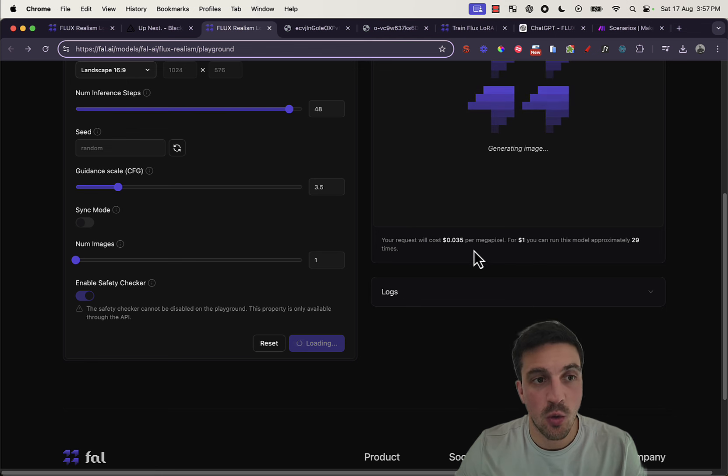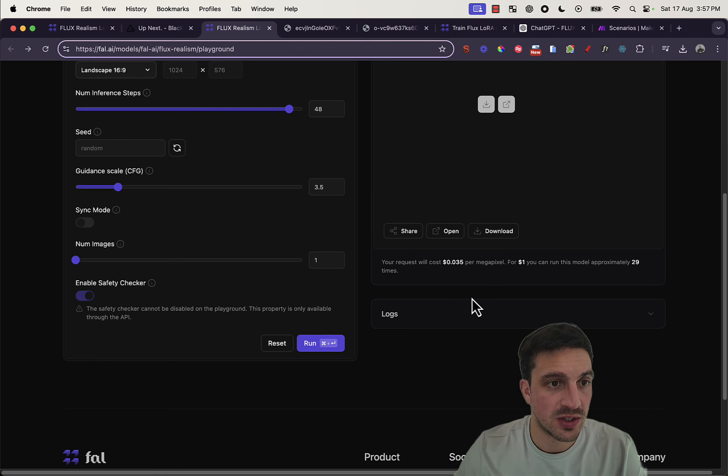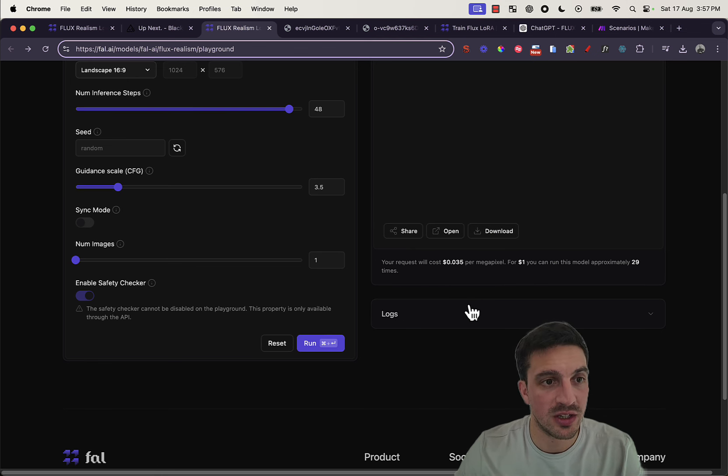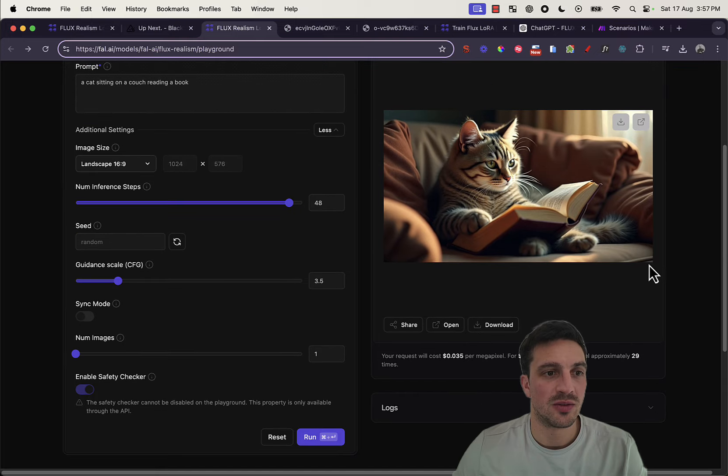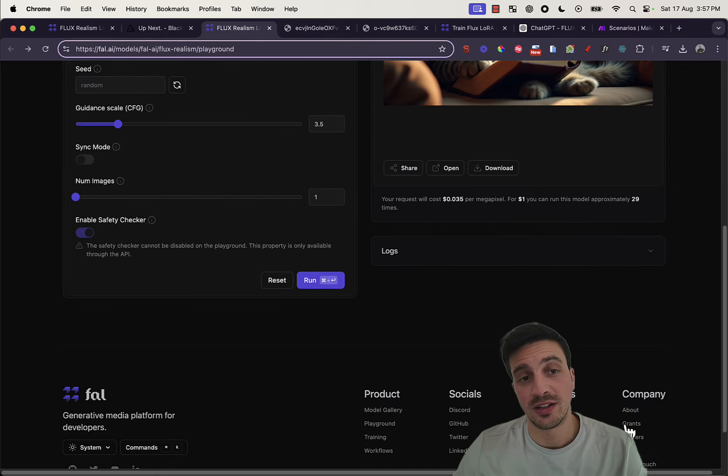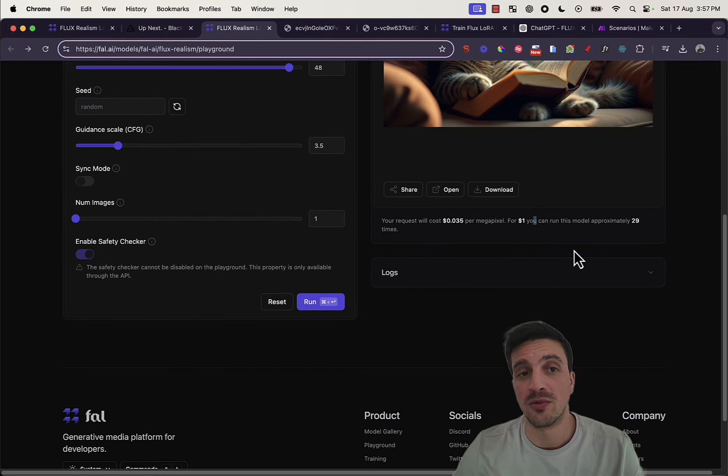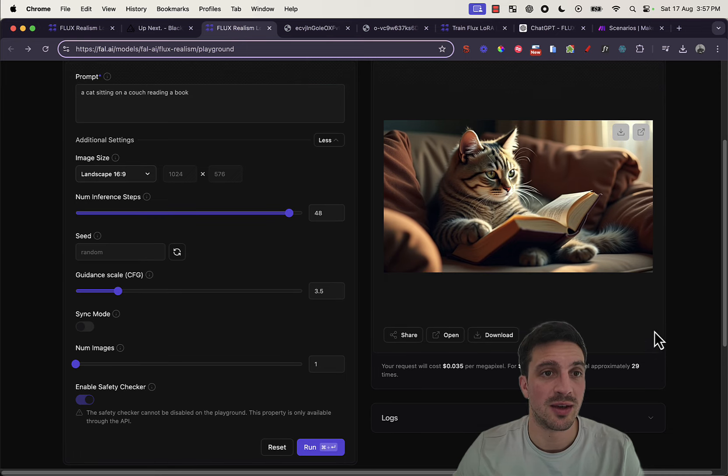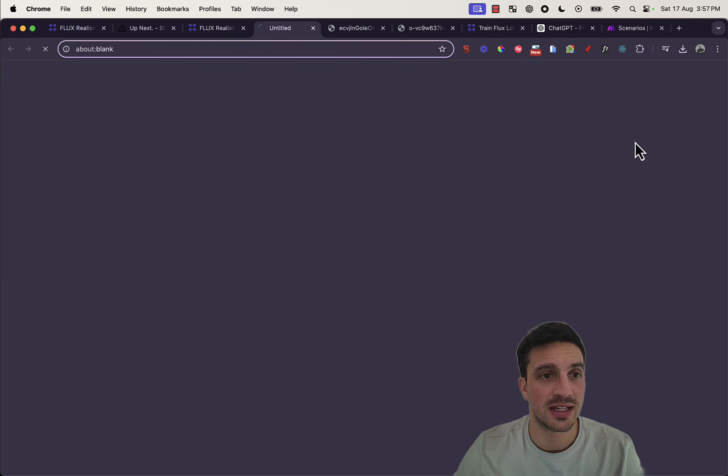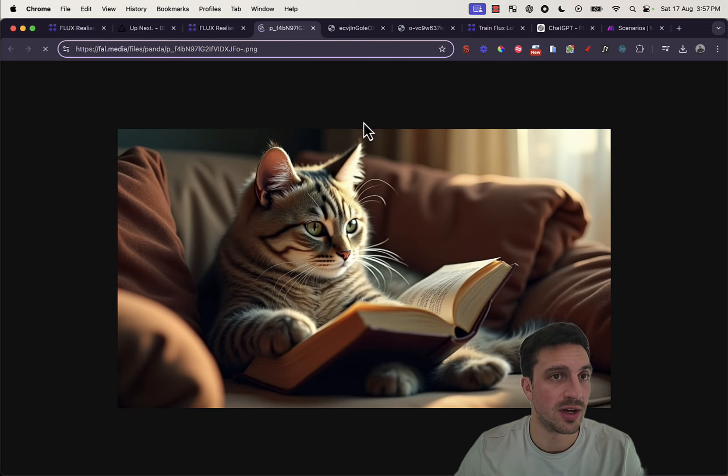So, this request is going to cost about 0.035 cents for a dollar. It's nice. It tells you that for a dollar, I could run this approximately 29 times. So, here's my image of the cat sitting on a couch reading a book.